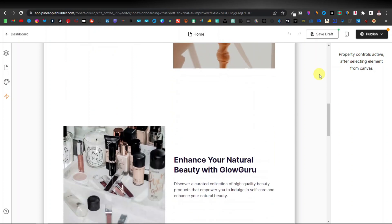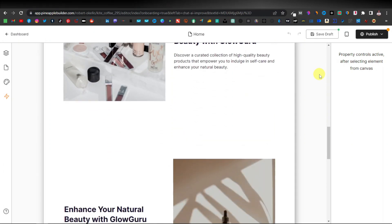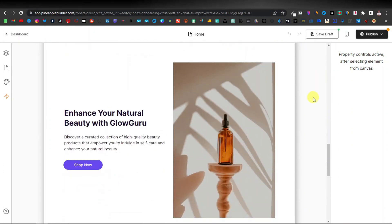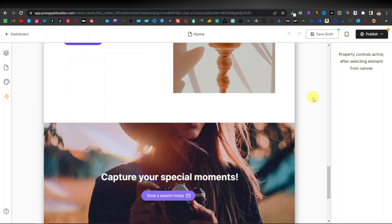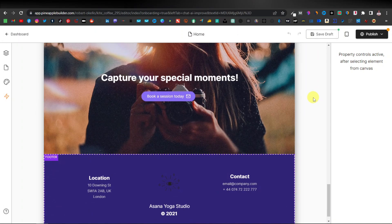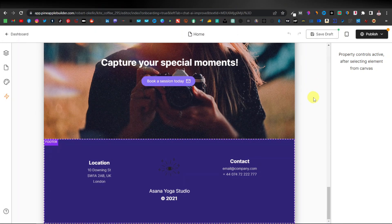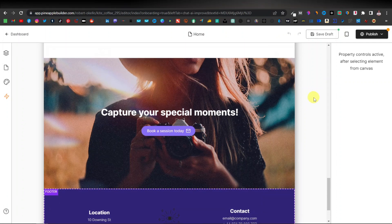There are different types of AI website builders — each produces its own style of website, some with more detail, some with less. I have a video covering different types of AI website builders you can use with ChatGPT prompts. Click on that video to learn more. Thanks for watching, see you in the next one.